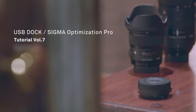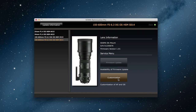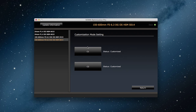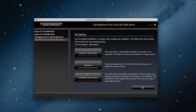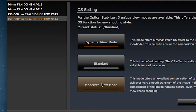So let's give it a try. Click on customization, then customization mode settings, and here you can select C1 or C2. Let's choose C1 this time. Then click on OS settings. You have three modes to choose from: Dynamic view mode, Standard, and Moderate view mode.